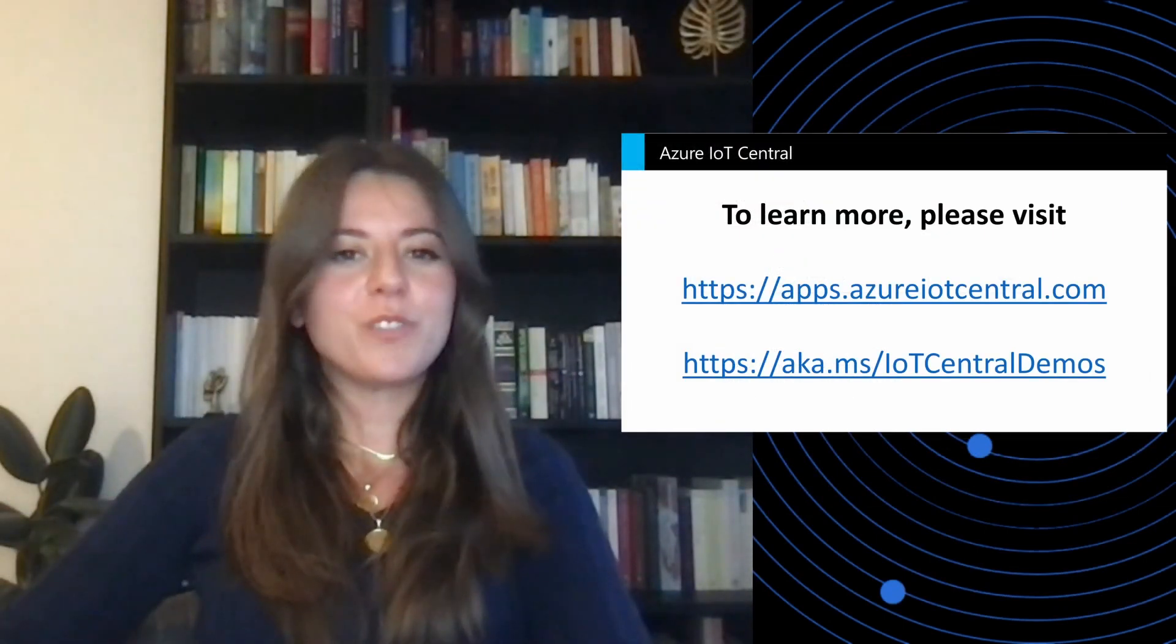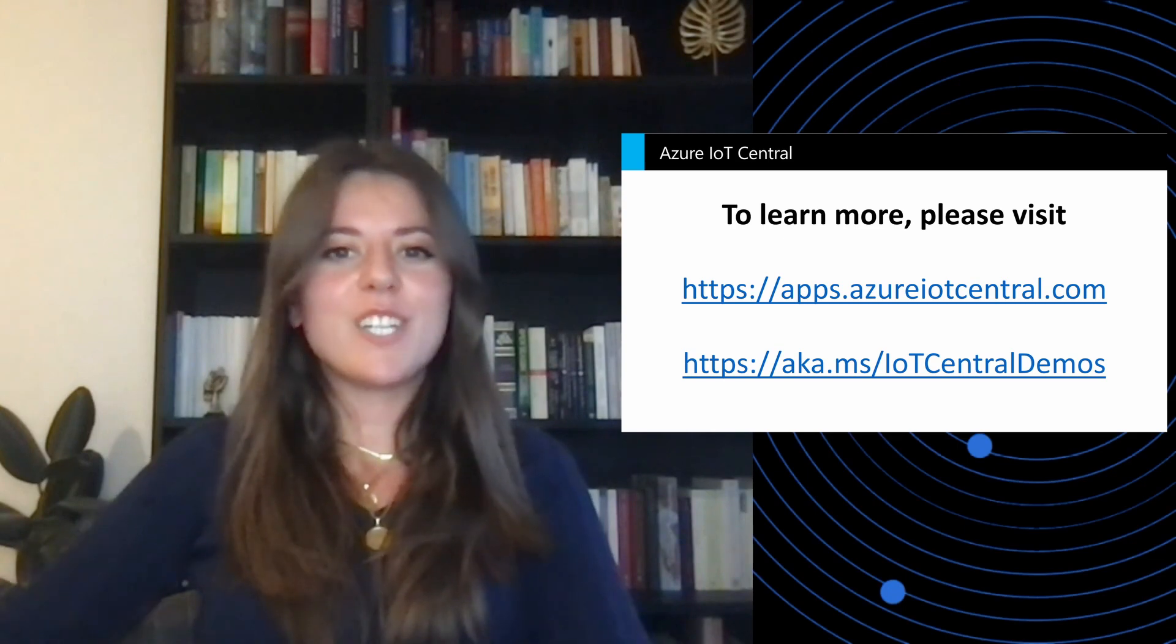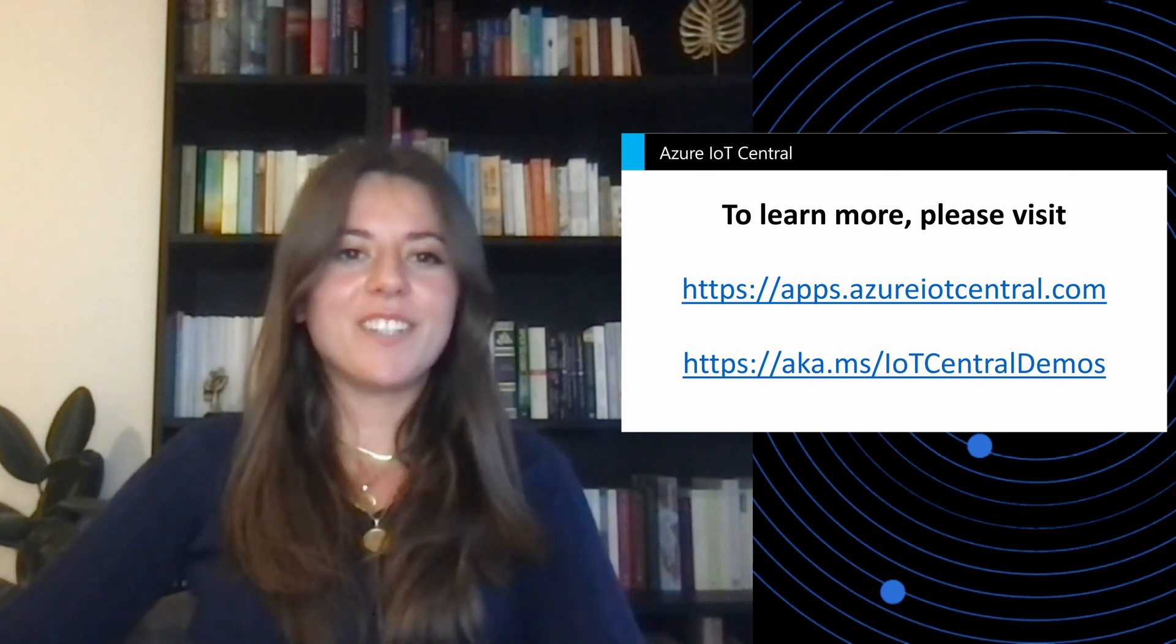And that wraps it up. Thank you for watching this video. I hope it was really useful. And if you would like to learn more, here are some links to check out.